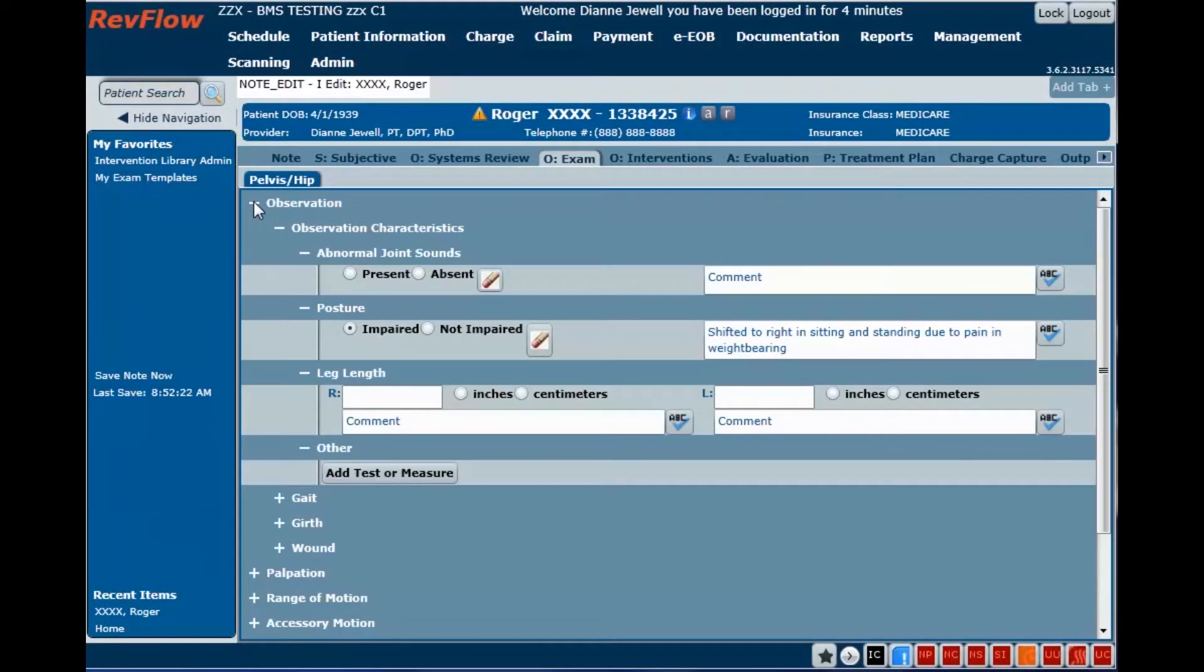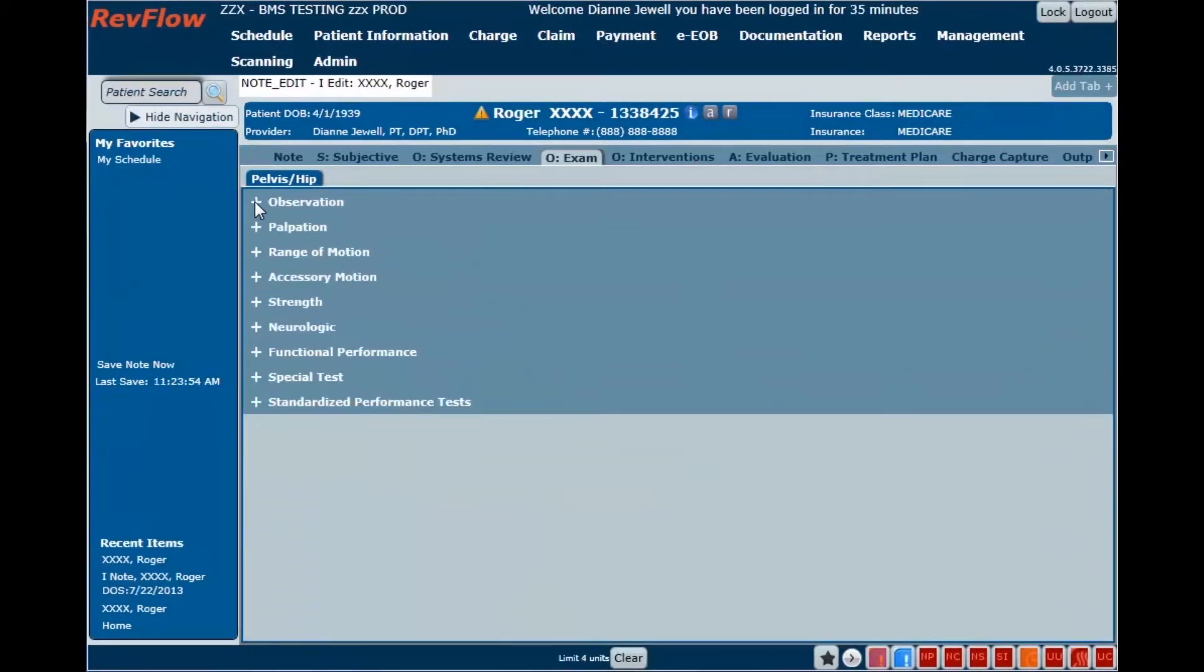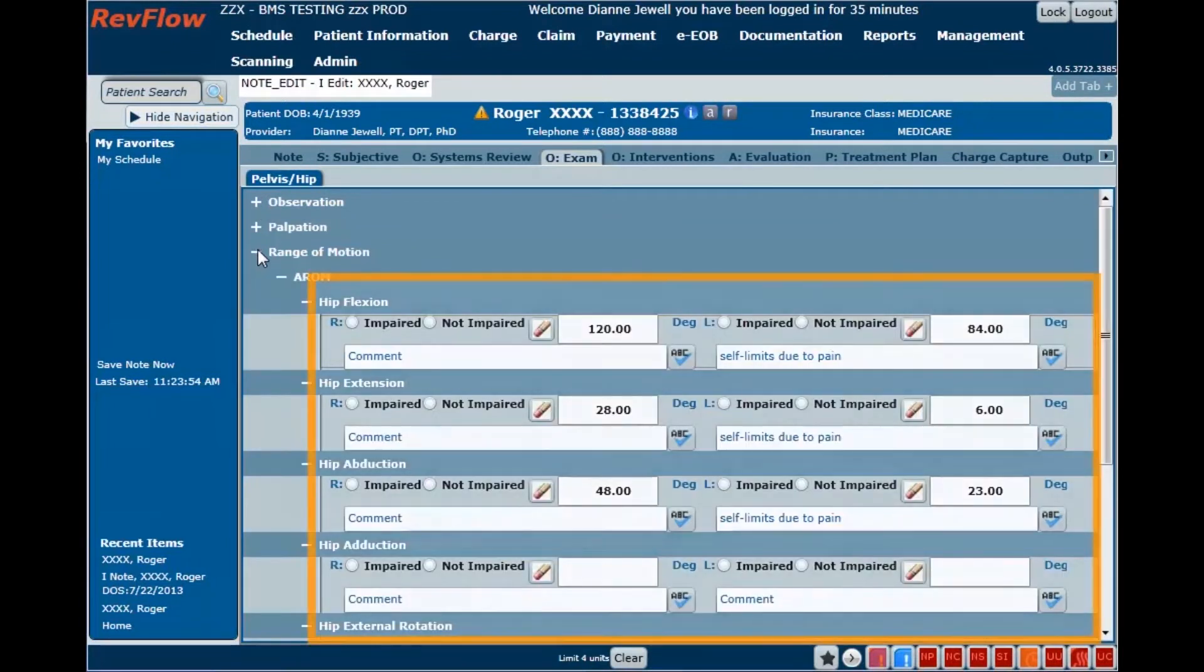Examination templates are configurable so that only tests and measures that you routinely use are displayed. Real-time documentation during the patient visit is possible with RevFlow's flexible data fields.